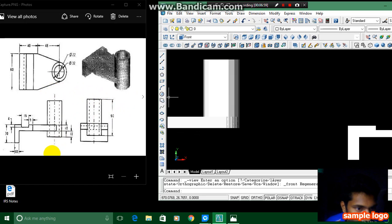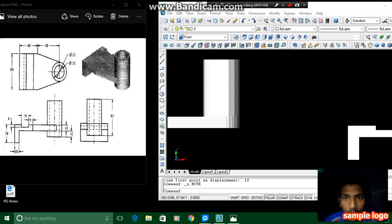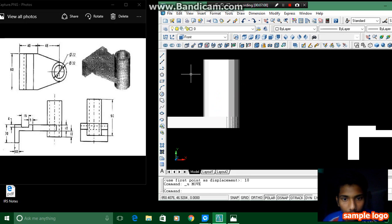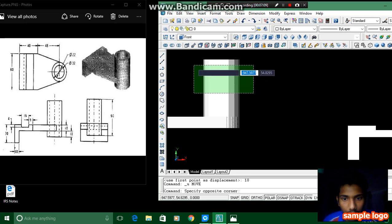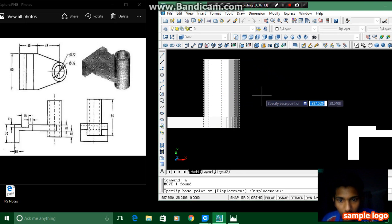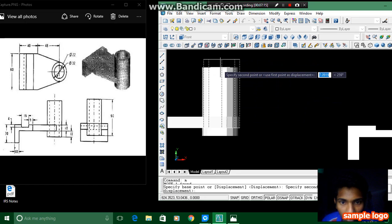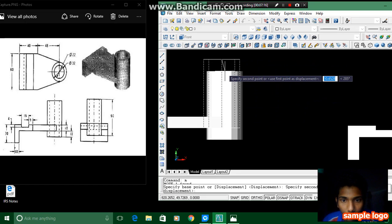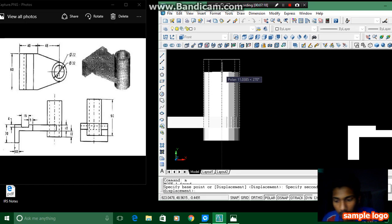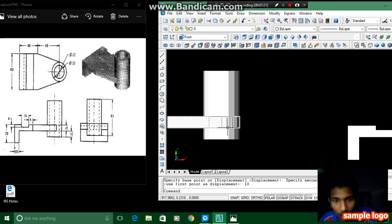Here they mention 10mm in backwards, so we have to draw this in backwards. Then we have to move the cylinder 10mm downwards. For that we have to first select this object and enter — move M enter — and it asks for the select base point, we have to select this one and click 10mm downwards.